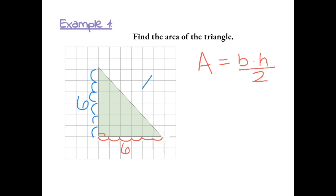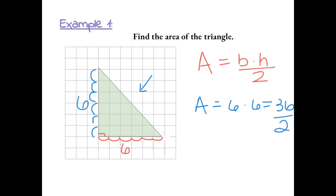Remember, we can't use the slanted line as our height because it's not perpendicular from the base. So the area equals the base of 6 times the height of 6, which equals 36. Now we divide 36 by 2, giving us 18 units squared.